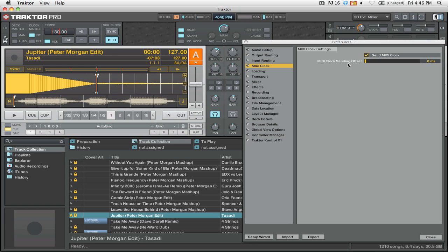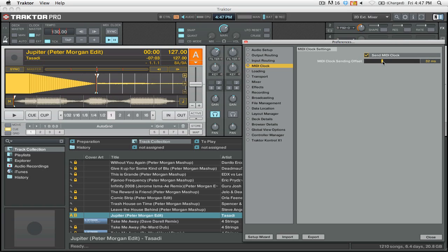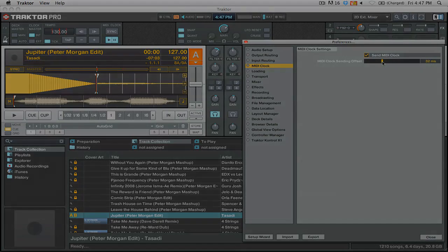and you're going to want to adjust the sending offset so that both metronomes are in time. Now I know that for my computer, I usually have it set to 32 MS, and you can hear that they're both pretty close. Now I am recording this screen capture on my computer, so it's a little bit off, but you can hear that generally they are pretty close in time with each other. You're just going to need to adjust the sending offset so that both metronomes are in time, and then when you go to play your tracks with sounds from Maschine, everything will be in time.